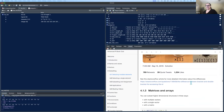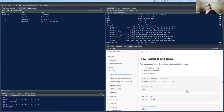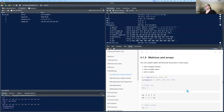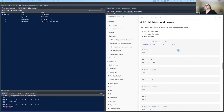Any questions or comments? Moving on to matrices and arrays. You can subset higher-dimensional structures in three ways: with multiple vectors, with a single vector, or with a matrix.